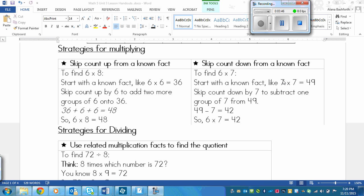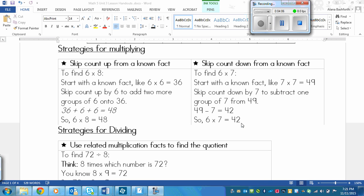And then I can skip count down by seven to subtract one group of seven from 49. Because I put an extra group of seven in here, and I need to take that extra group of seven out. And so that means that if I take seven away from 49, so 49 minus one group of seven, take it out of there, that'll equal 42. So six times seven equals 42.